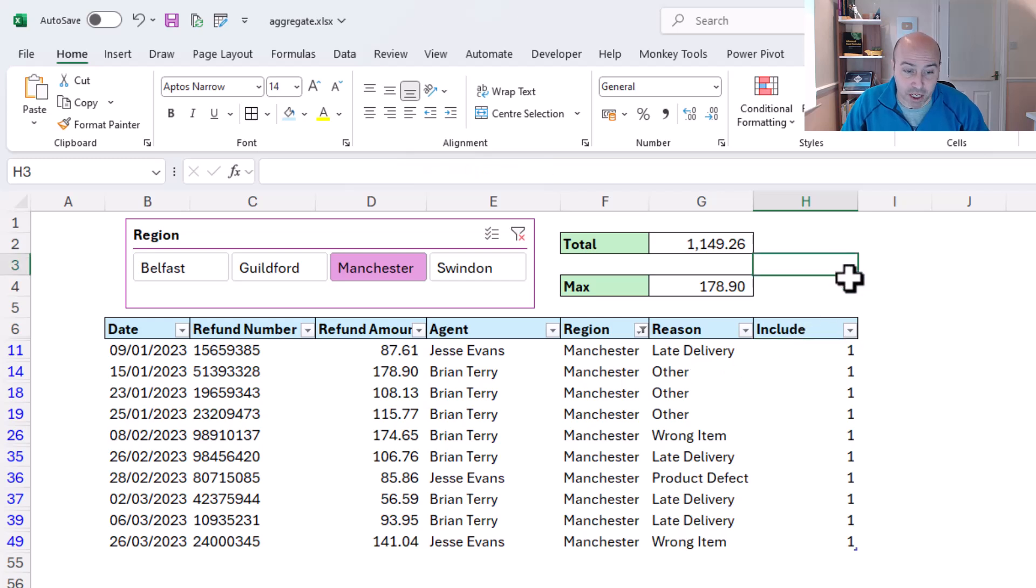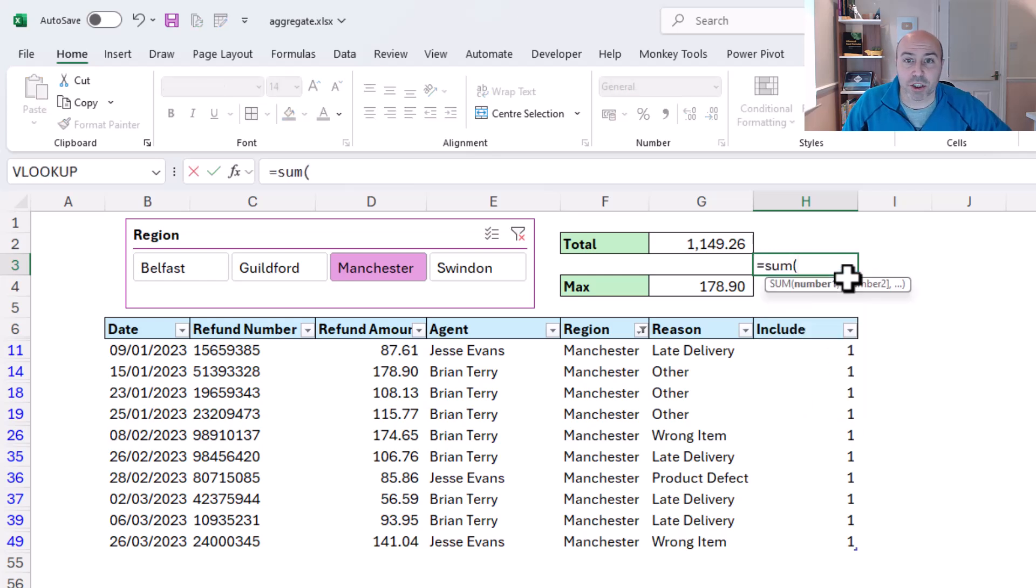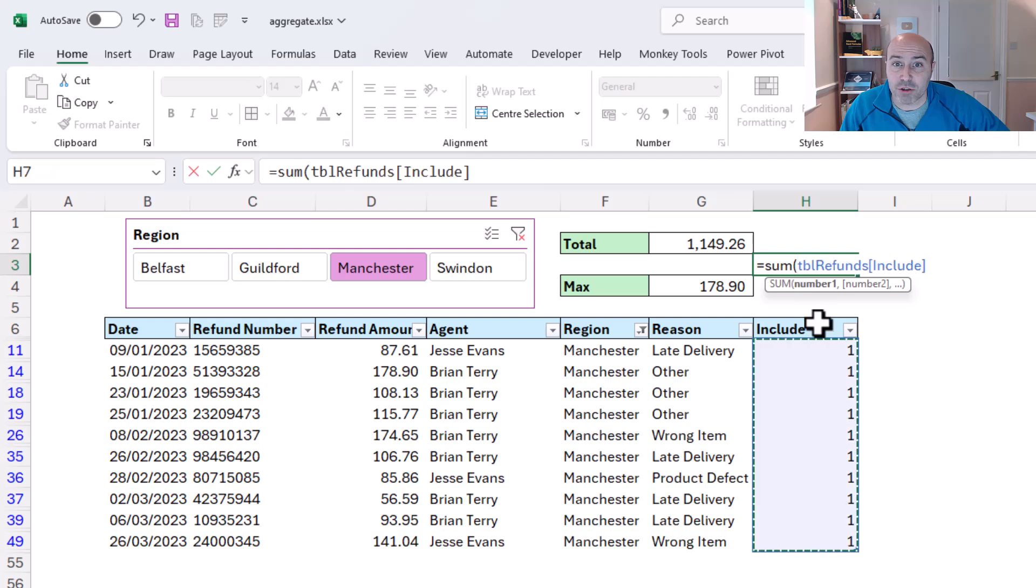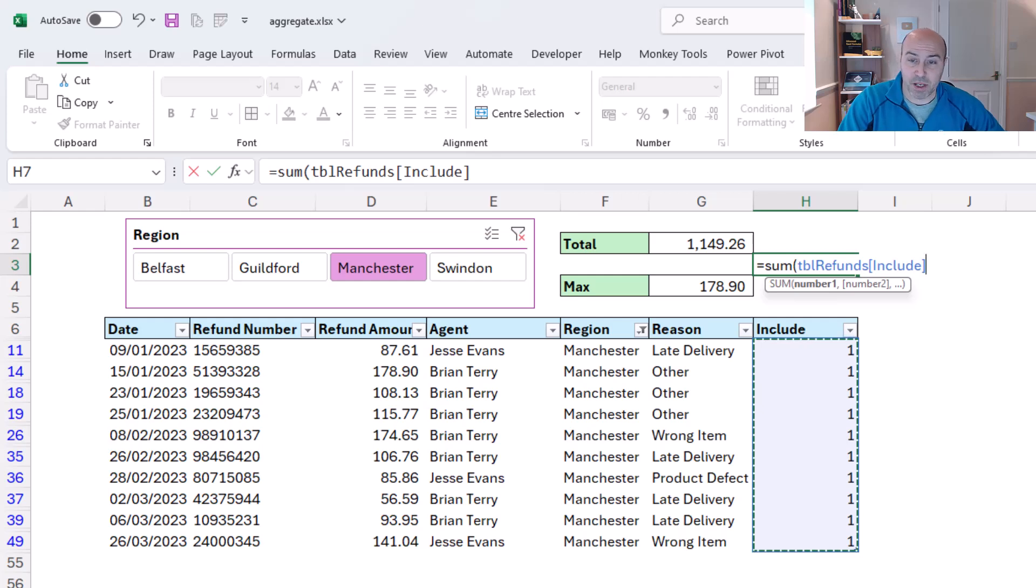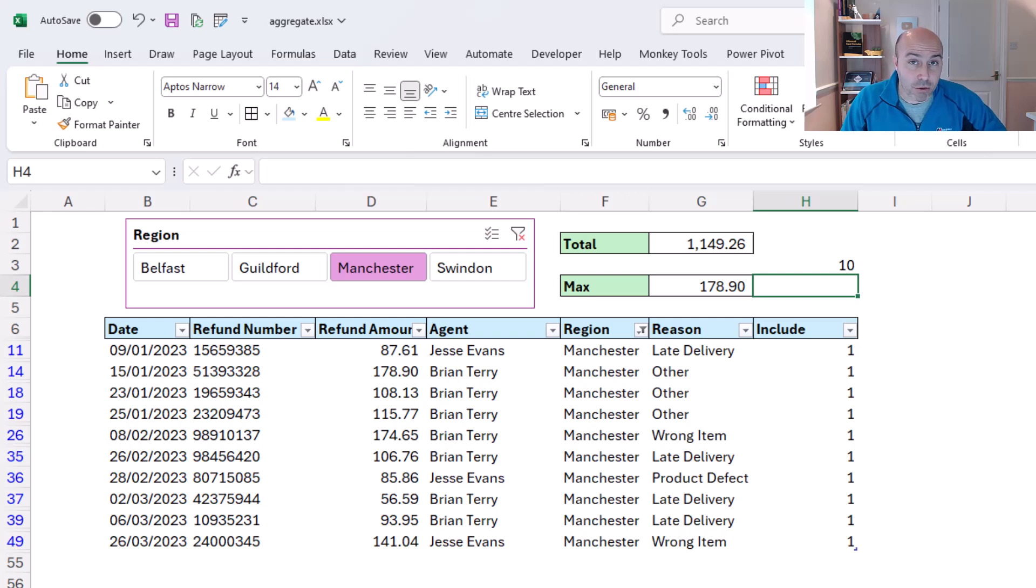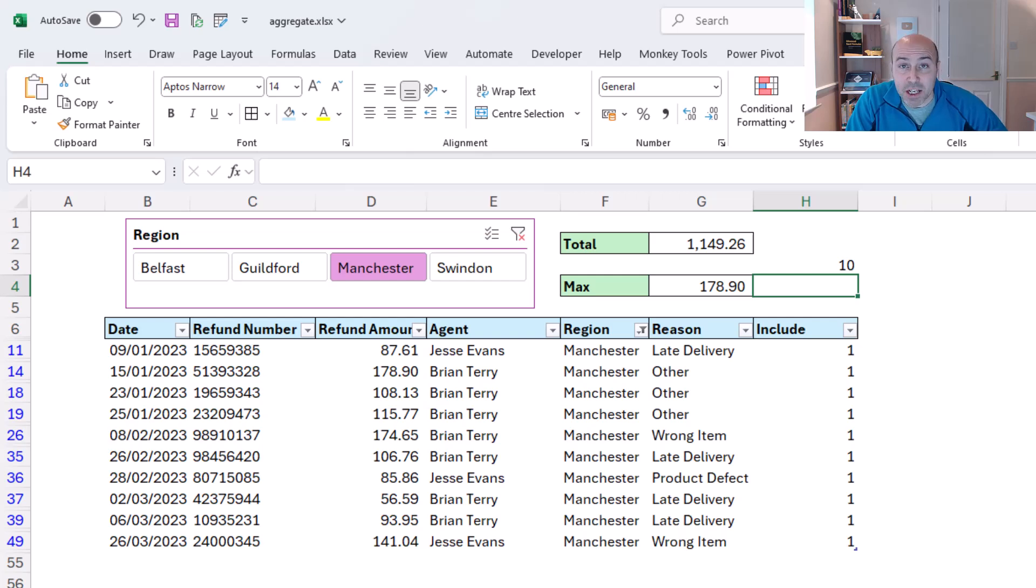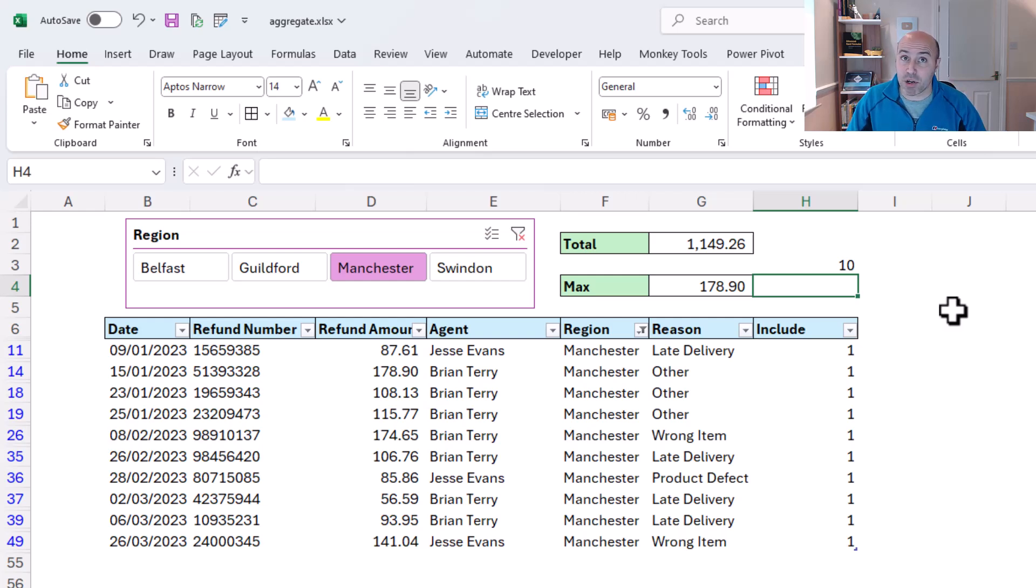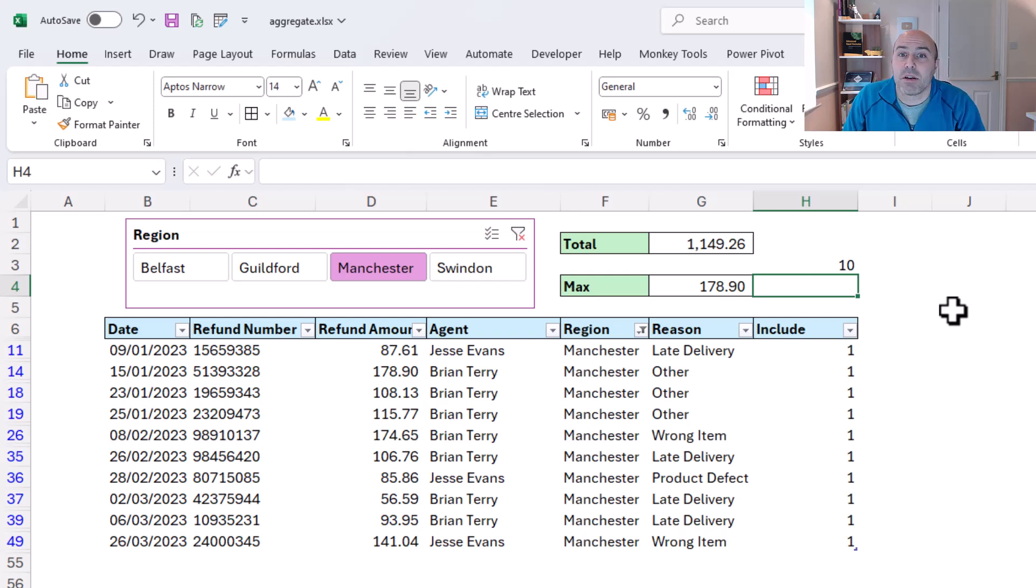And I can prove that because if I choose a different cell, I could use a normal sum function and tell it to sum all of the values from the include column. Remember, sum sums the hidden rows as well, but I get the answer of 10. So even though sum is summing hidden rows, the fact that I'm getting 10, which is how many rows are visible on my screen, proves the fact that the hidden ones must display zero.